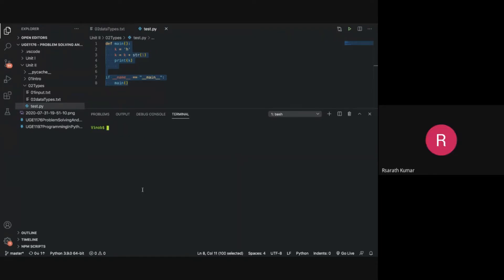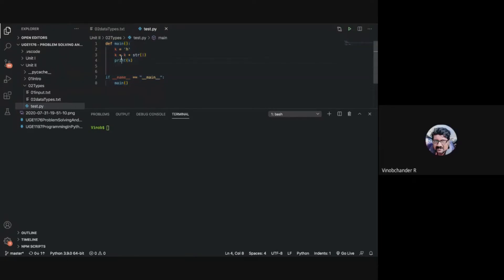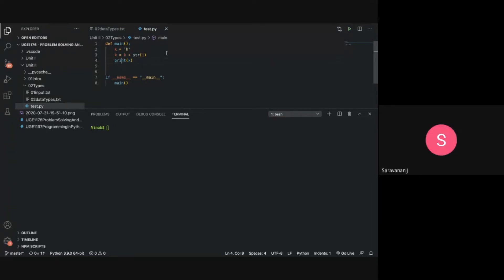A student asks how to typecast a character like 'h' to get its ASCII value. You can use the `ord()` built-in function — `ord('h')` gives you the ASCII value of h. There is indeed a built-in function called `ord` for getting the ASCII value of a character.